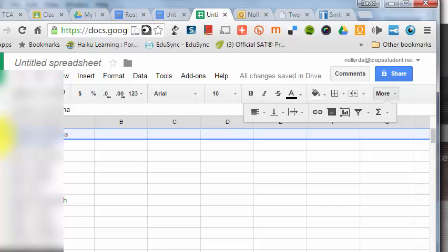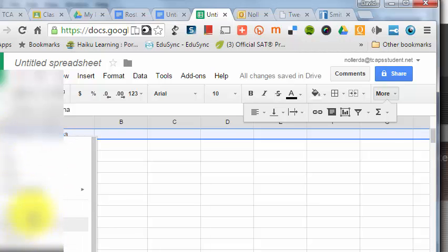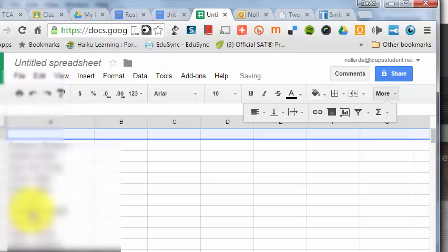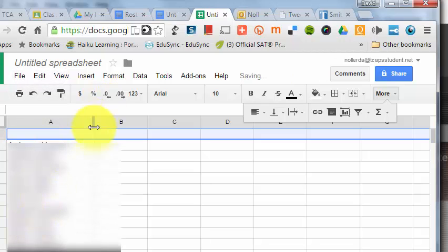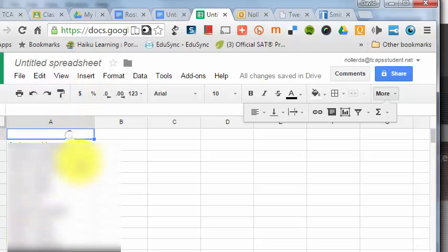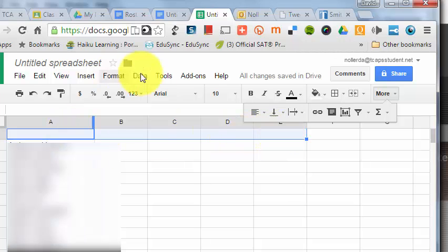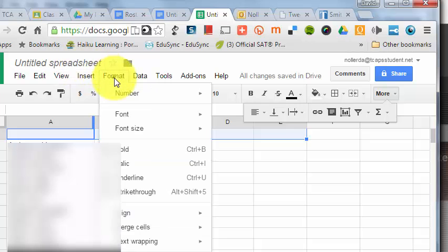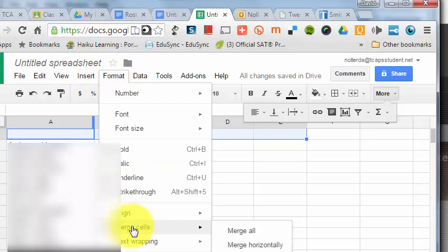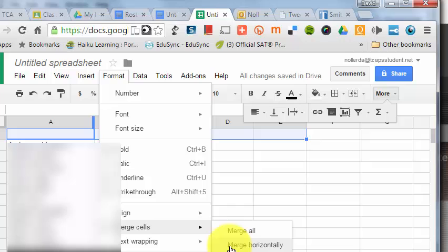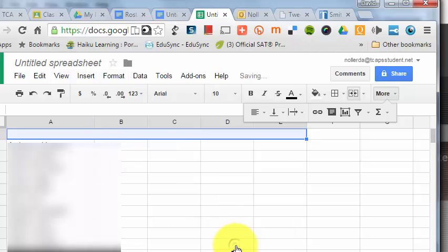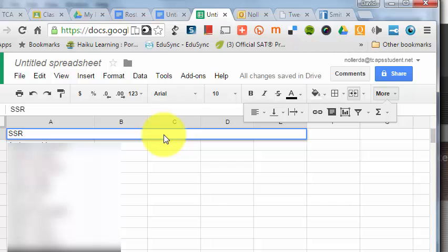I'm going to insert a row where I can put a title for this document. I'll insert one above, then select these top 5 columns. I'll go to Format, Merge Cells, Merge Horizontally.